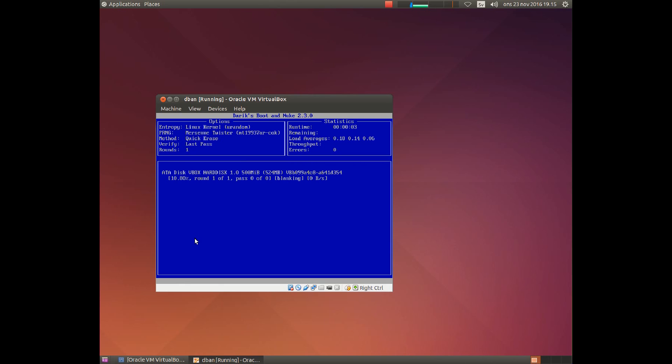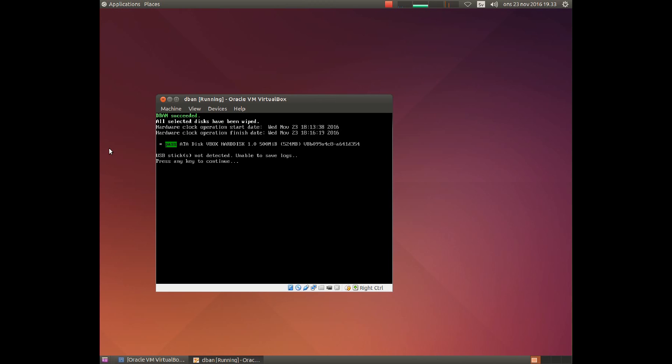And there the wiping is rolling. The wipe is now finished.